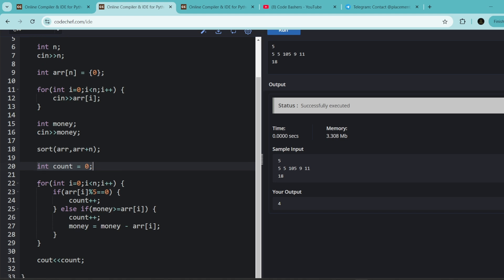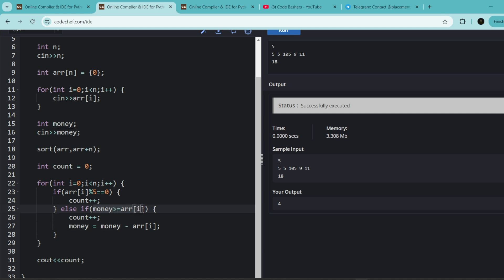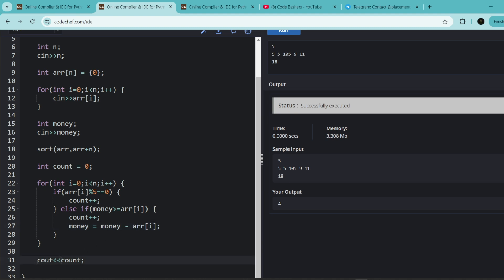We iterate over the prices in the array. If the price of the candy is a multiple of five, he doesn't spend any money — we do count++. If the price is not a multiple of five, there's a condition: the money Bob has must be greater than or equal to the current price. If that condition holds, we do count++ and deduct that candy's price from Bob's total money.